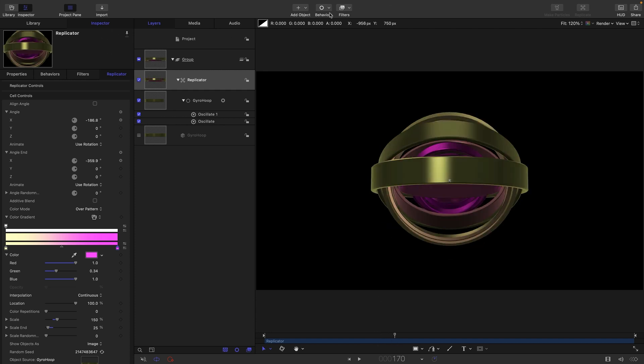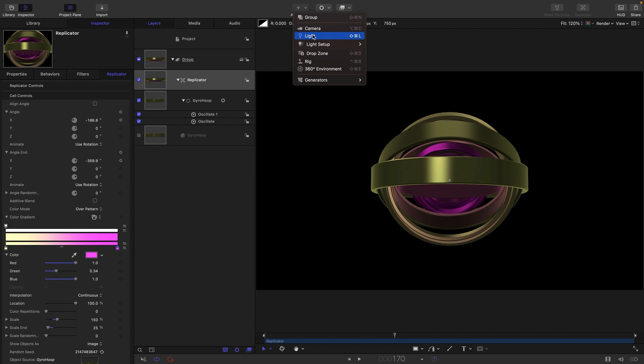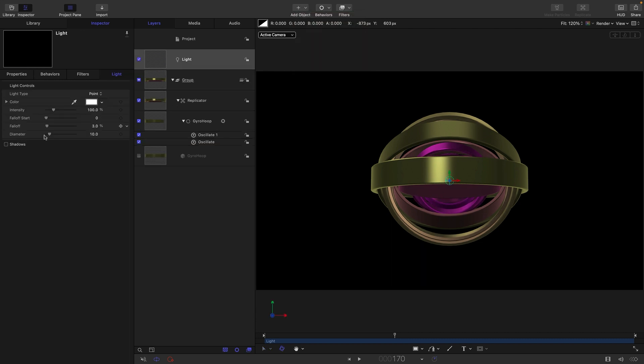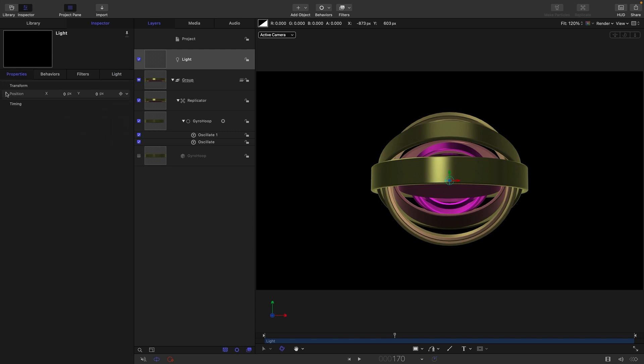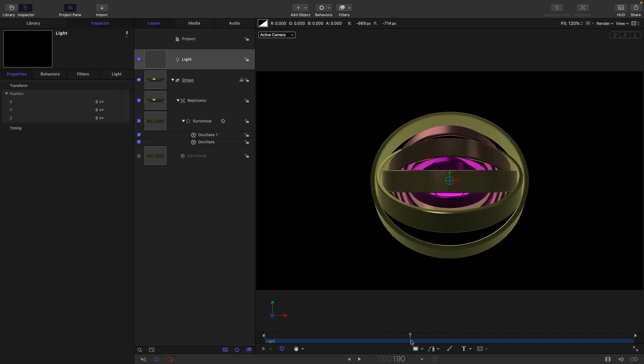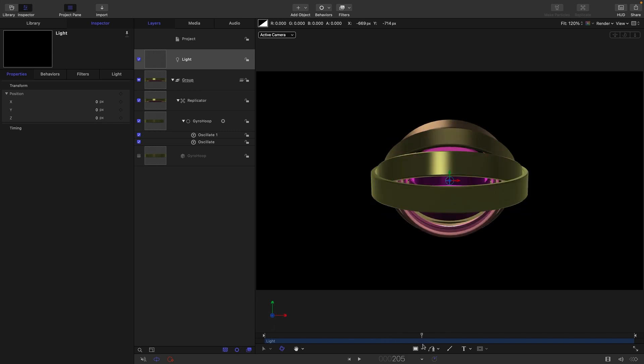So then I'm going to add some lights. Object, light, set this intensity up to a thousand, and I want to come to Properties, Position, and set that z position to zero, and that'll just put it right in the middle of everything.